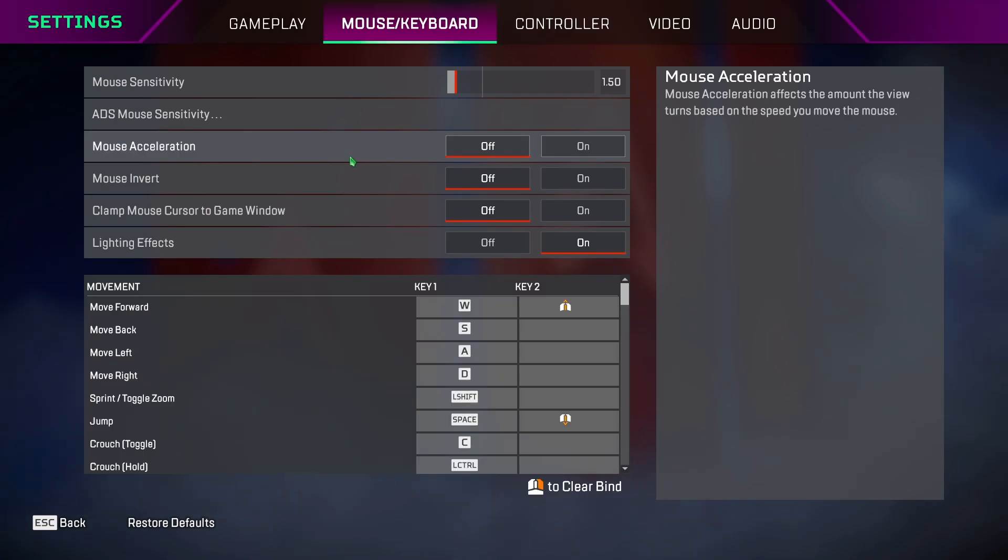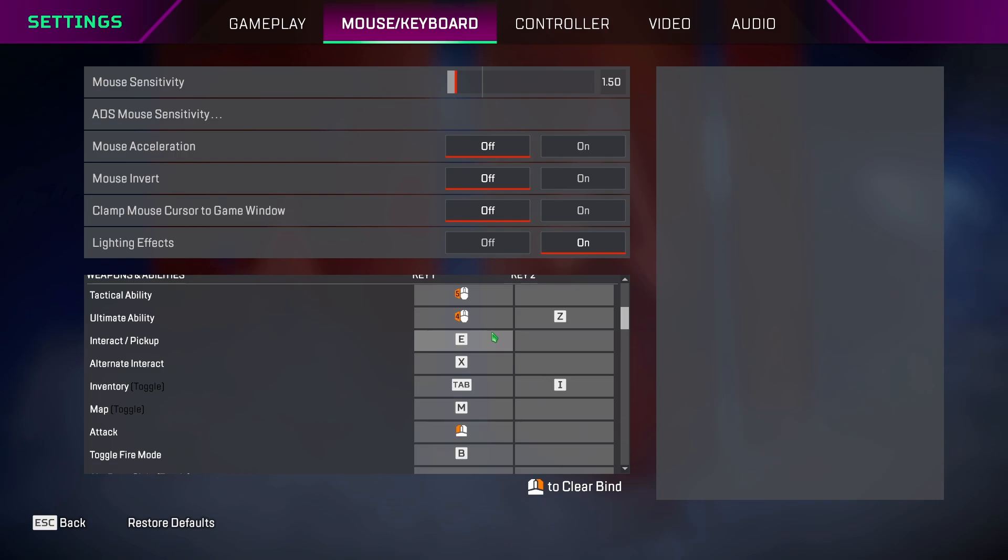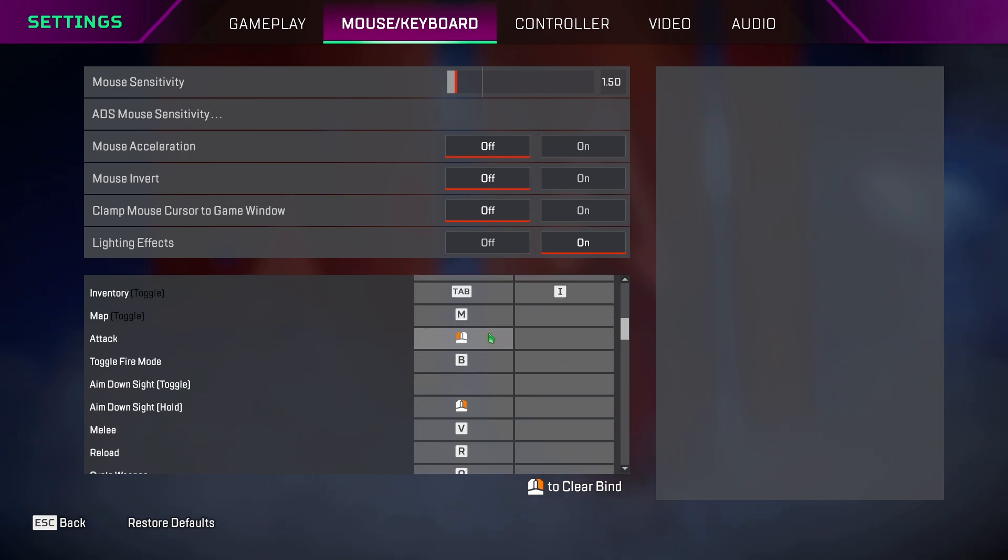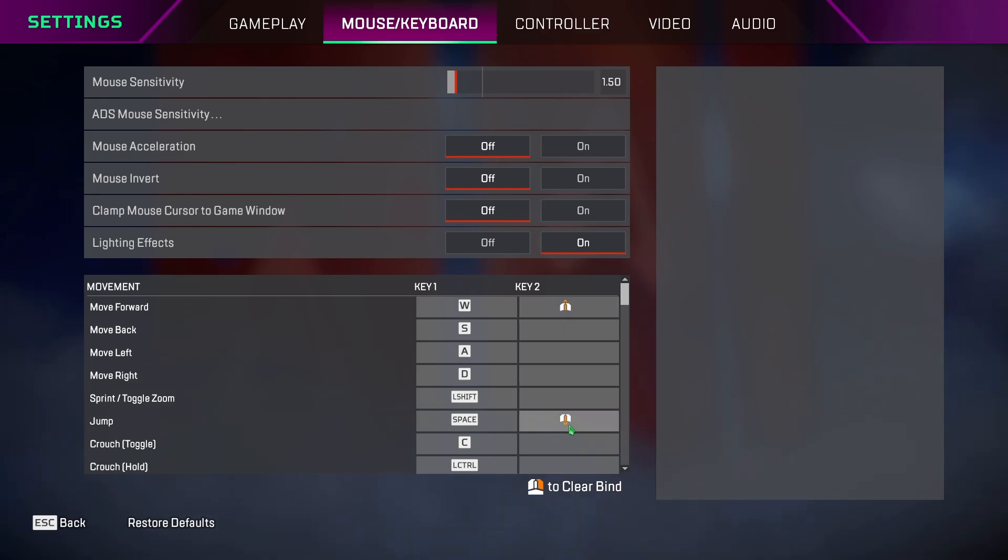Mouse acceleration, keep it off so you don't get a boost in speed while aiming. For keybinds, you can set them according to what you would like. But if you want to tap strafe, wall bounce, bunny hop, mantle jump, then I recommend you set the move forward key to scroll up and jump to scroll down.